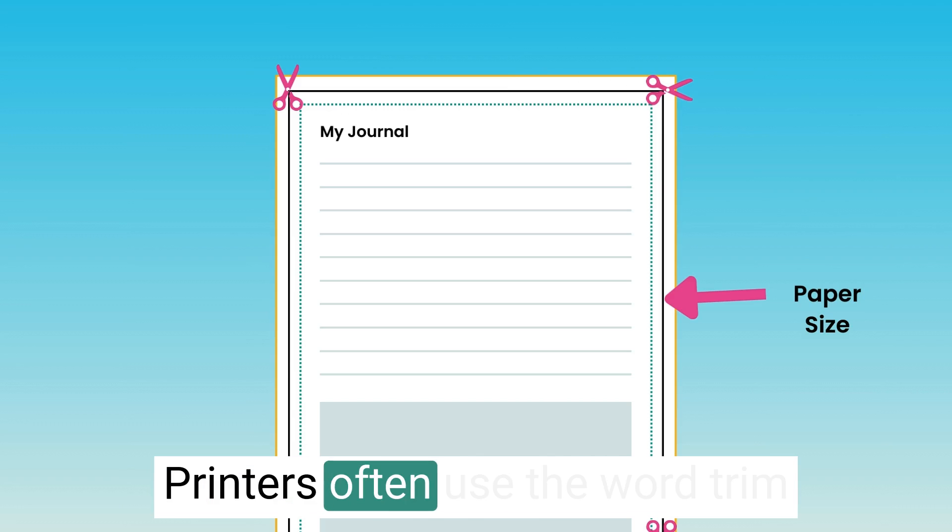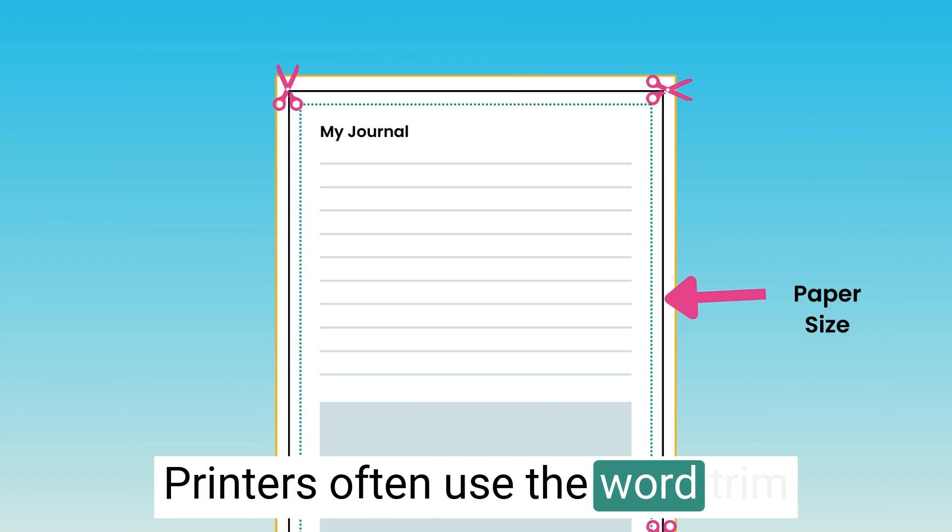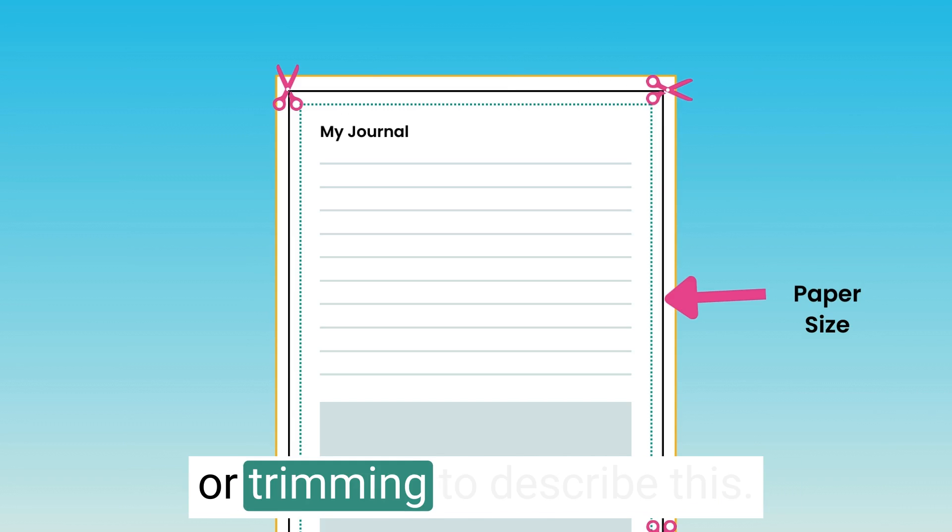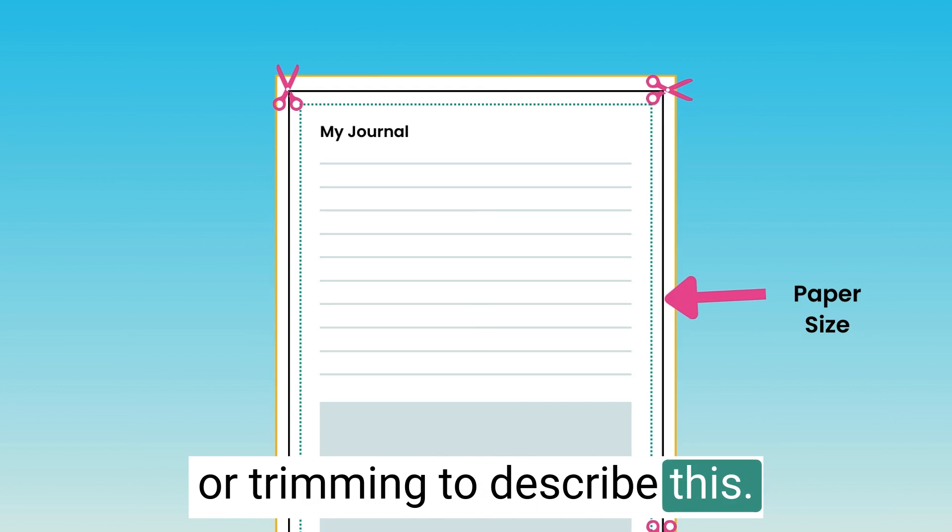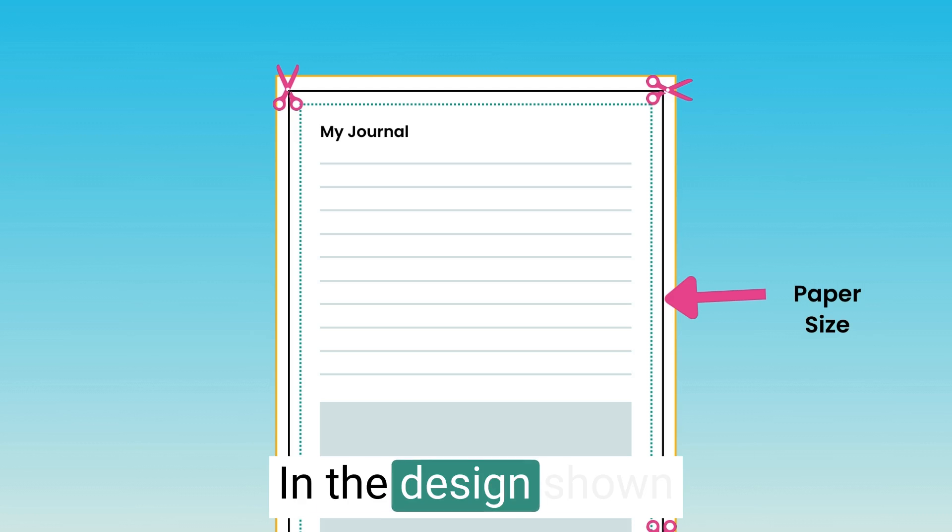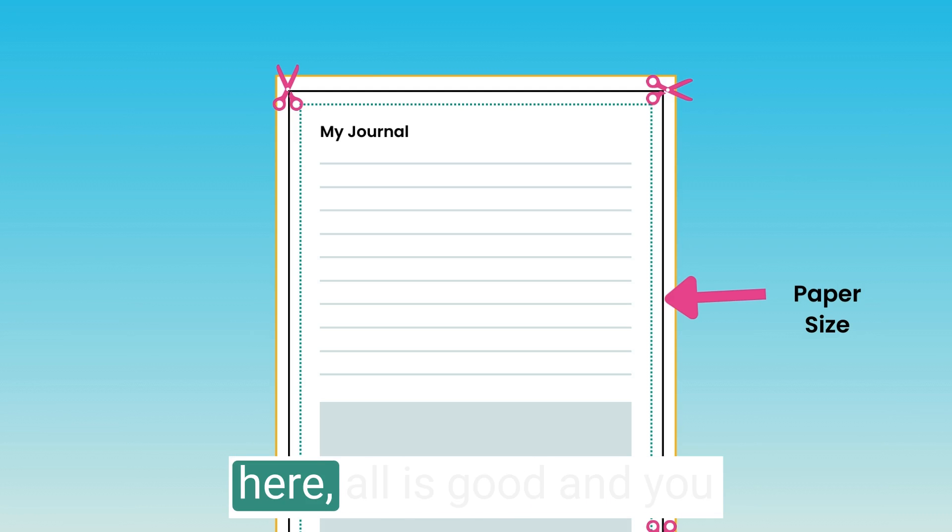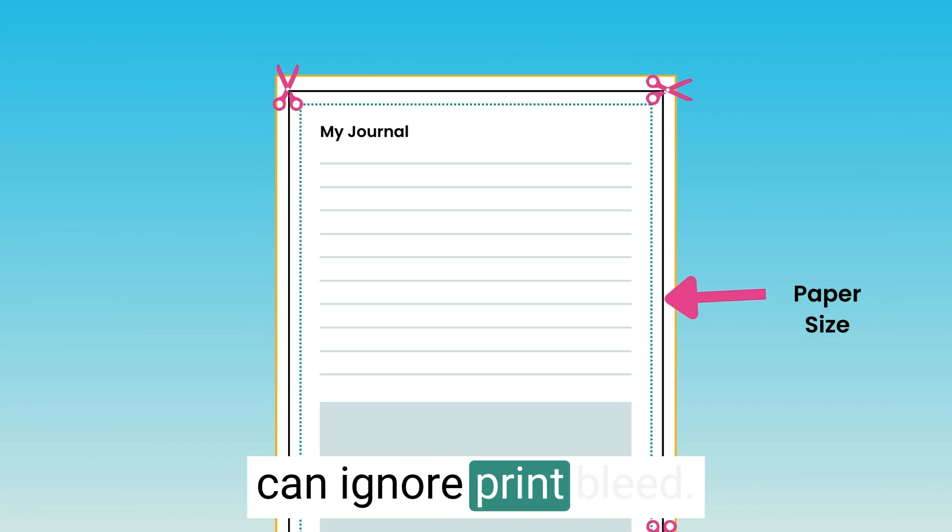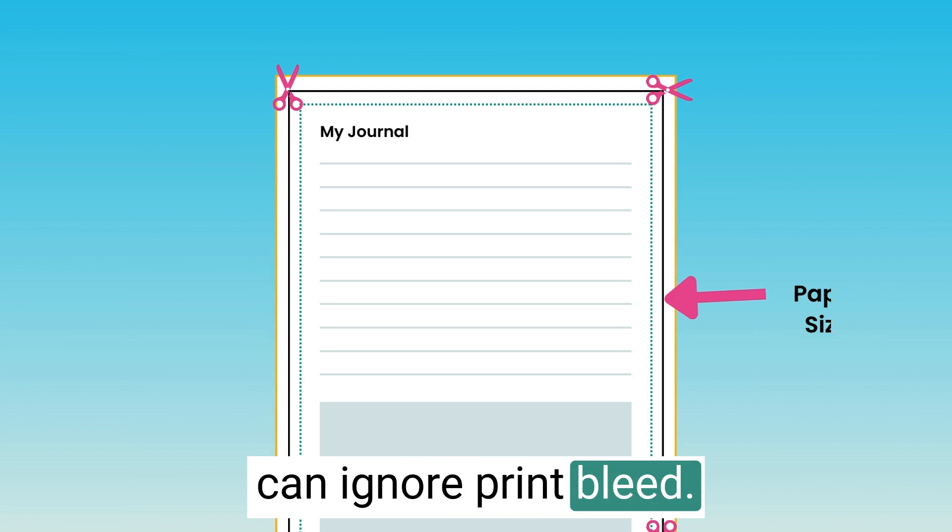Printers often use the word trim or trimming to describe this. In the design shown here, all is good and you can ignore print bleed.